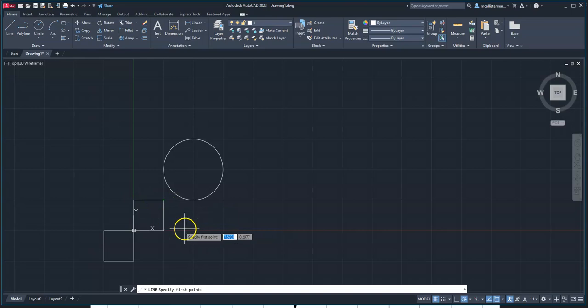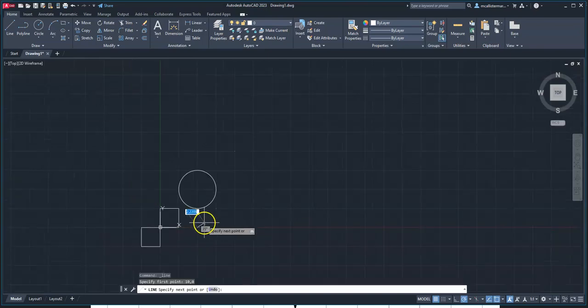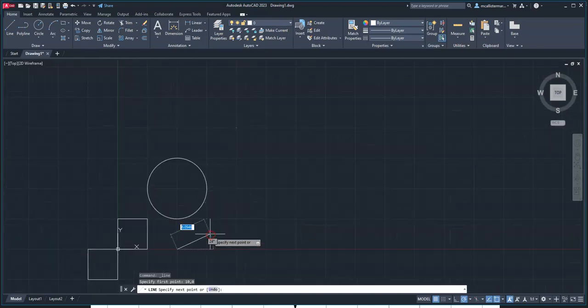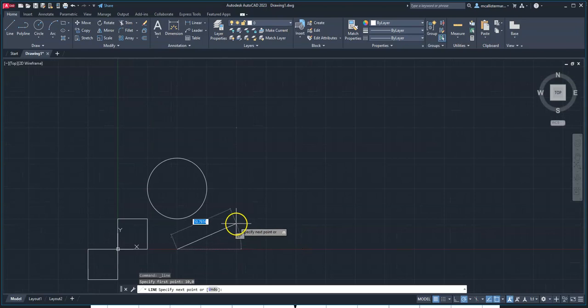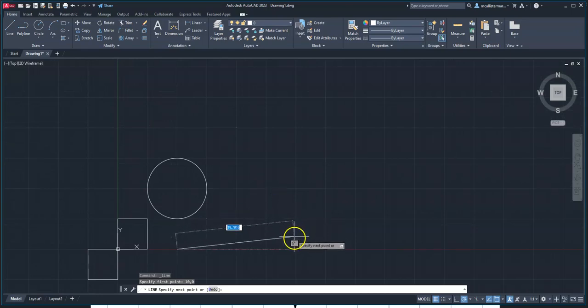I can say, let's go 10, tab, 0, and hit enter, and it's going to snap right here. Now, in another forthcoming video that I'll have, you're going to notice it's going to ask me for a distance and an angle. It doesn't ask me for the next point.